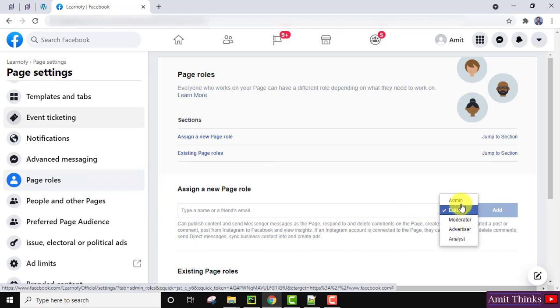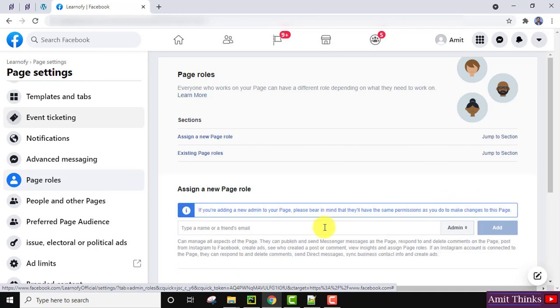Here you can see that if you're adding a new admin, the admin will have all the access rights that you currently have — that is, access to the entire page. So take care and be cautious before doing this.